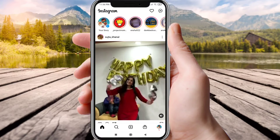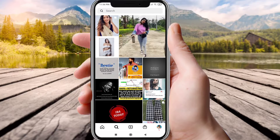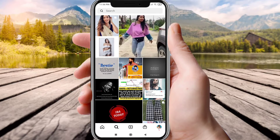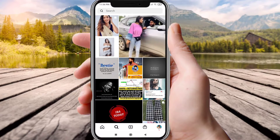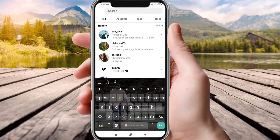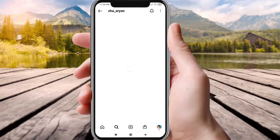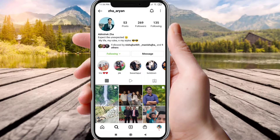Tap the magnifying glass at the bottom. In the search field, type in the username of the person you want to track. When their profile opens, tap on the followers or following section.